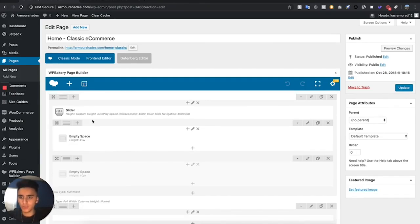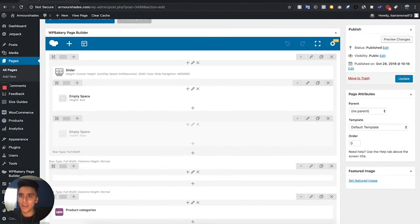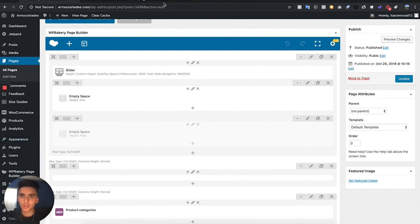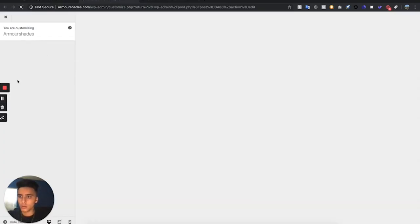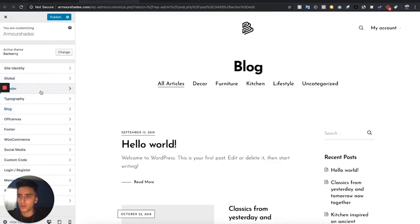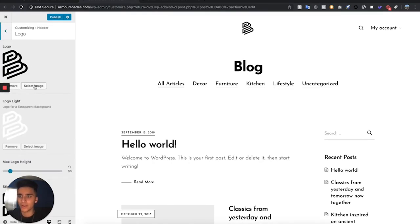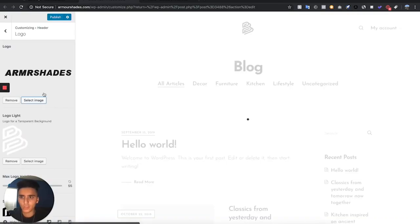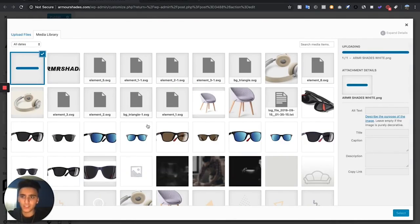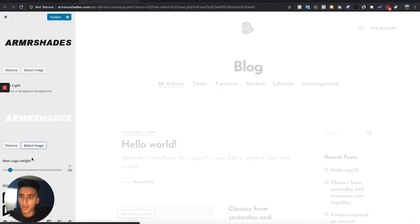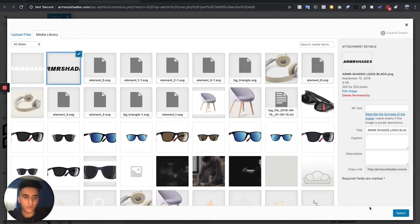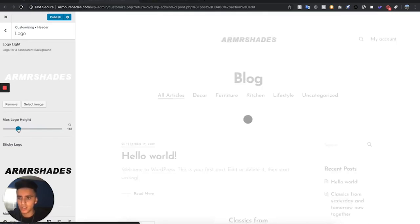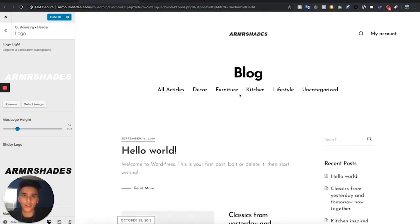First thing I'm going to do is add the logo for the site. Go to Appearance, then Customize. Once this loads, go to Header, then Logo, and hit Select an Image. Upload the logo you have for your store — upload the dark version and also a light (white) version. Change the sticky logo to the white version as well. You can also change the size of the logo, I'll set it to about 100.